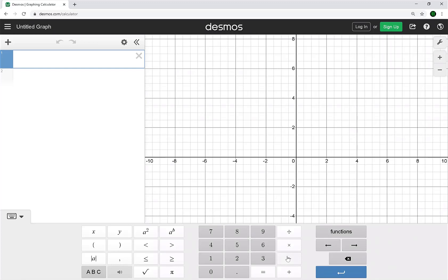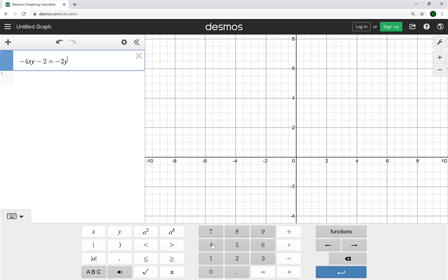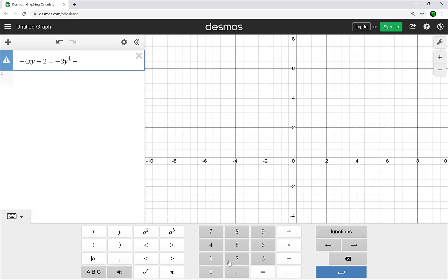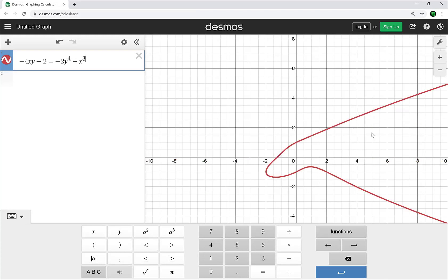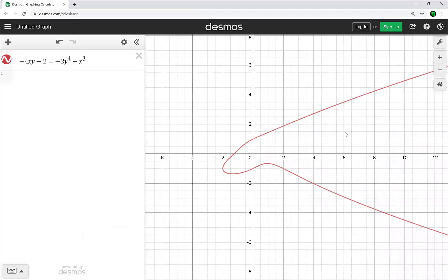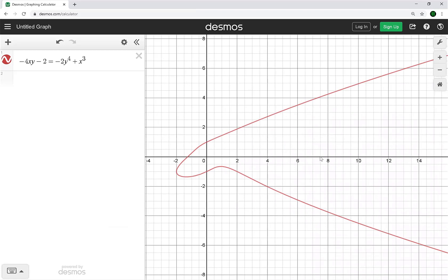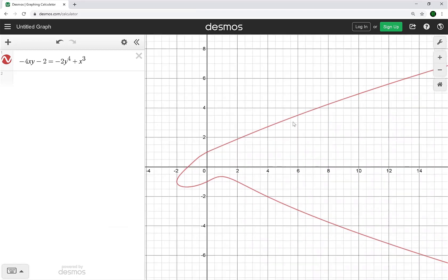The equation was negative 4xy minus 2 equals negative 2y to the fourth power plus x to the third. Graphing it on Desmos — look at that, it's some interesting shape. All math is beautiful.